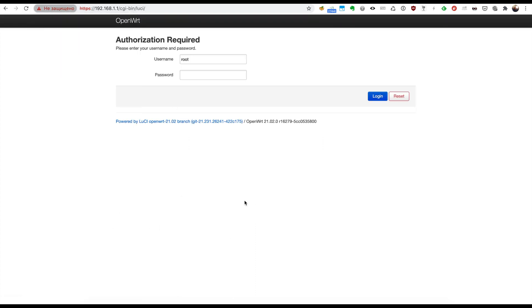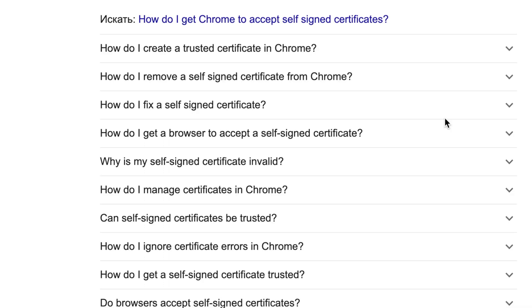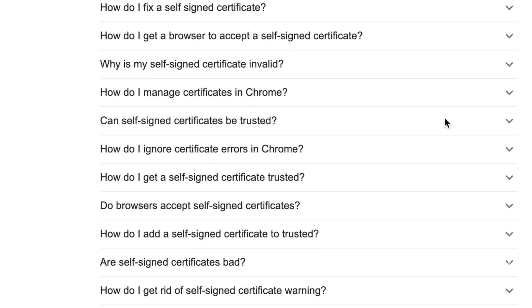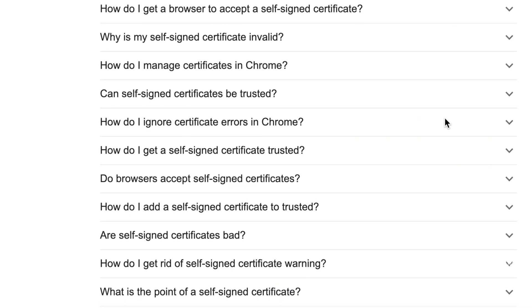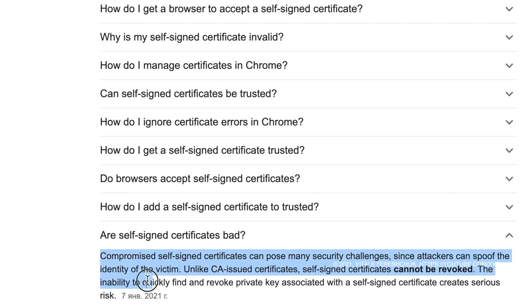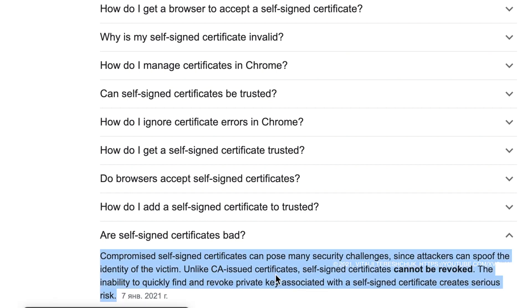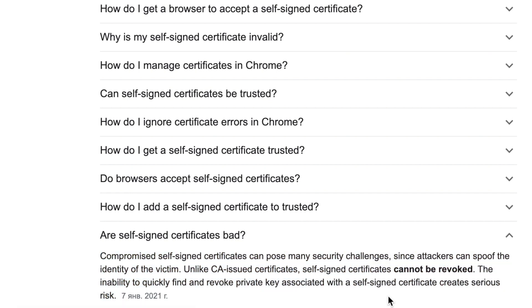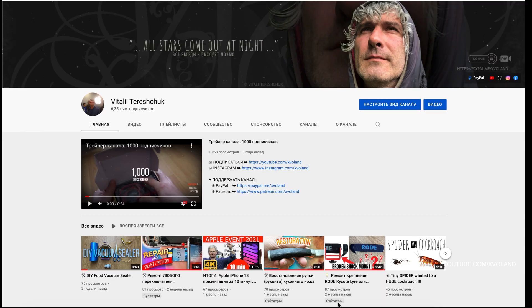Since recently, even a self-signed certificate is considered invalid by mainstream browsers. Nevertheless, this instruction is helpful in any way.